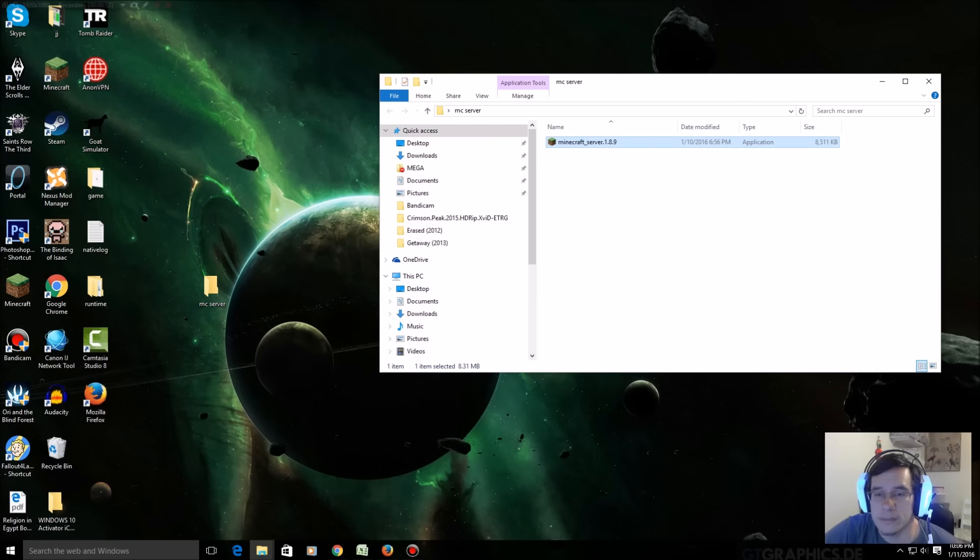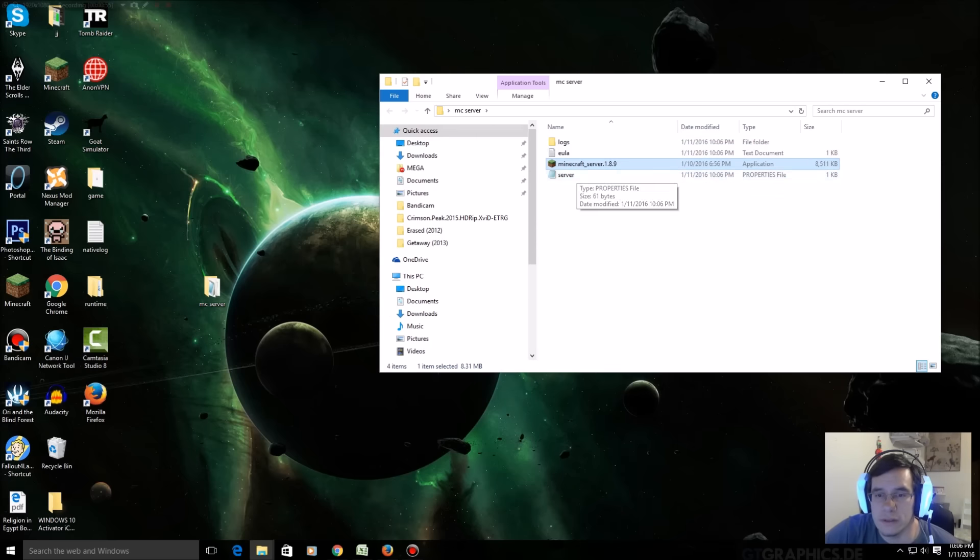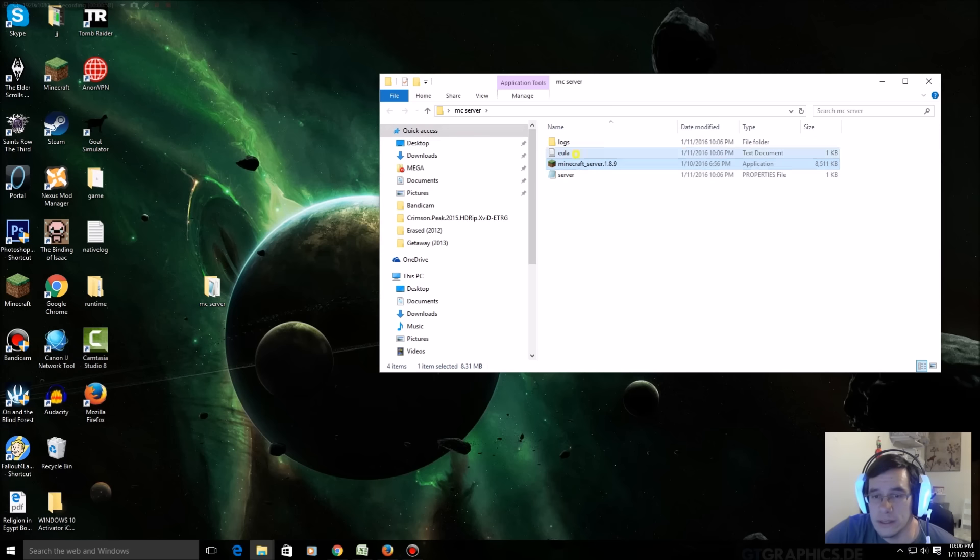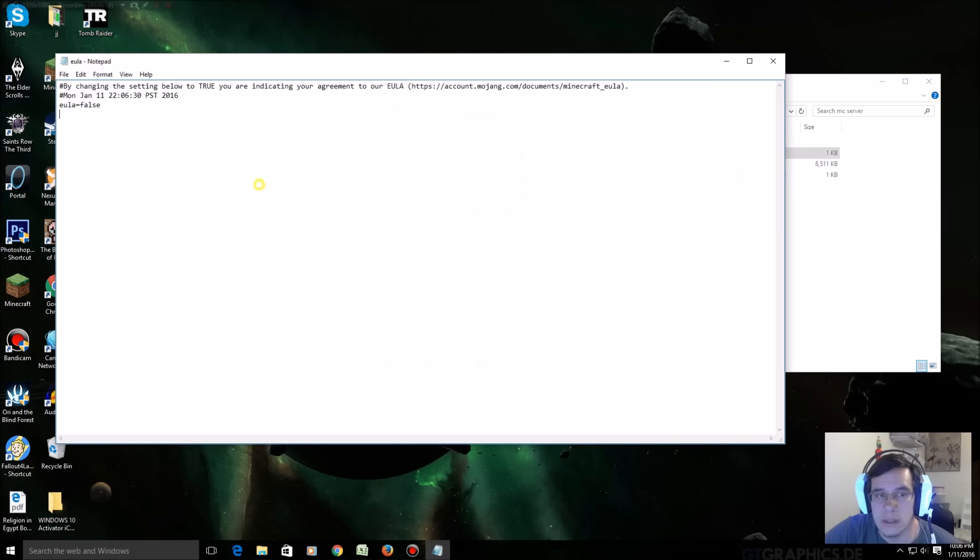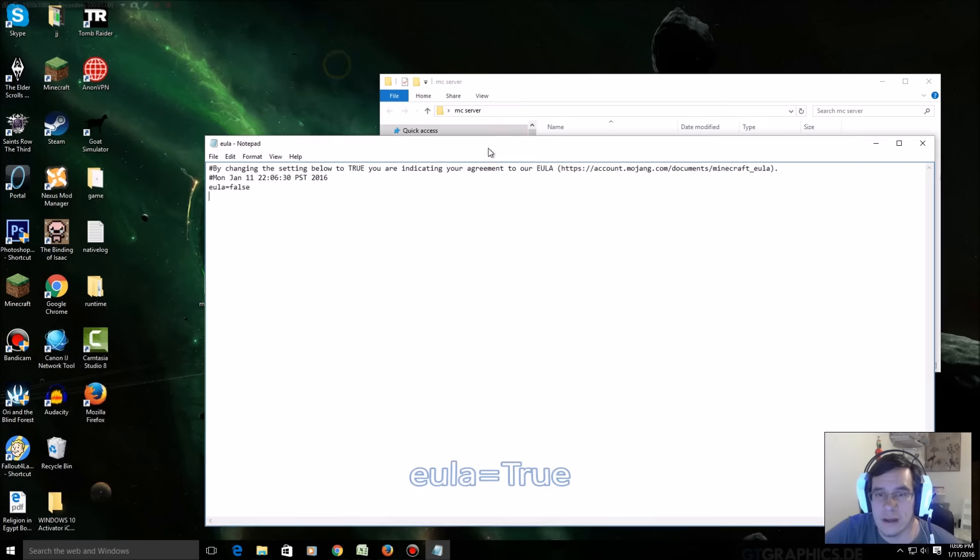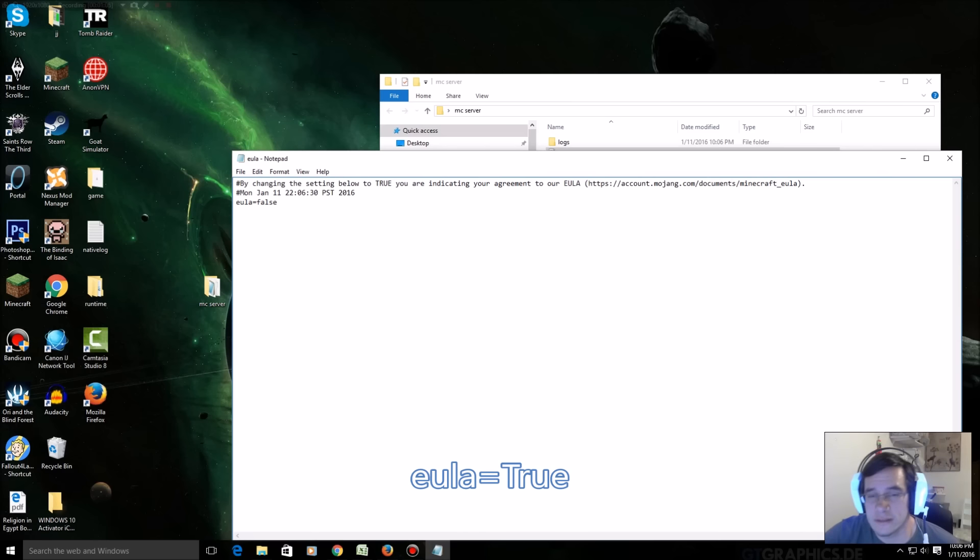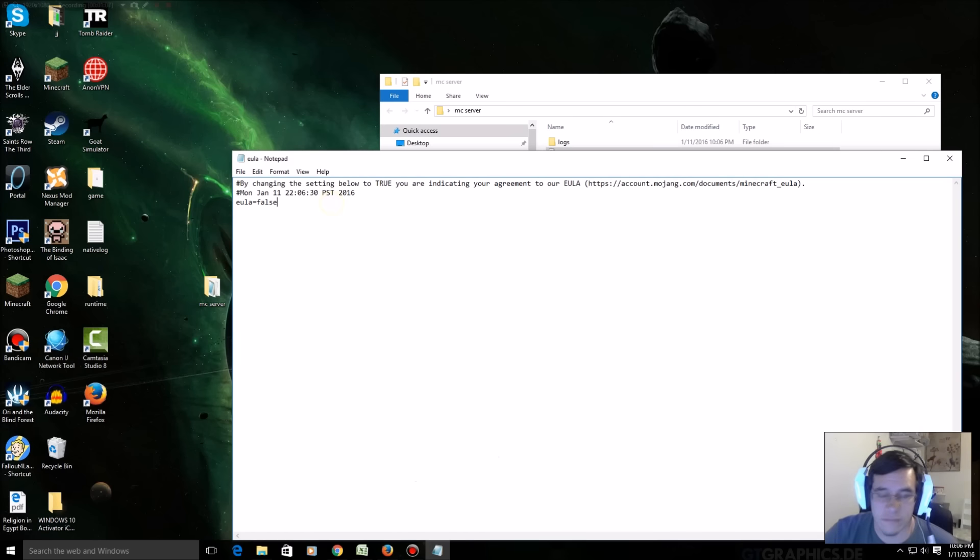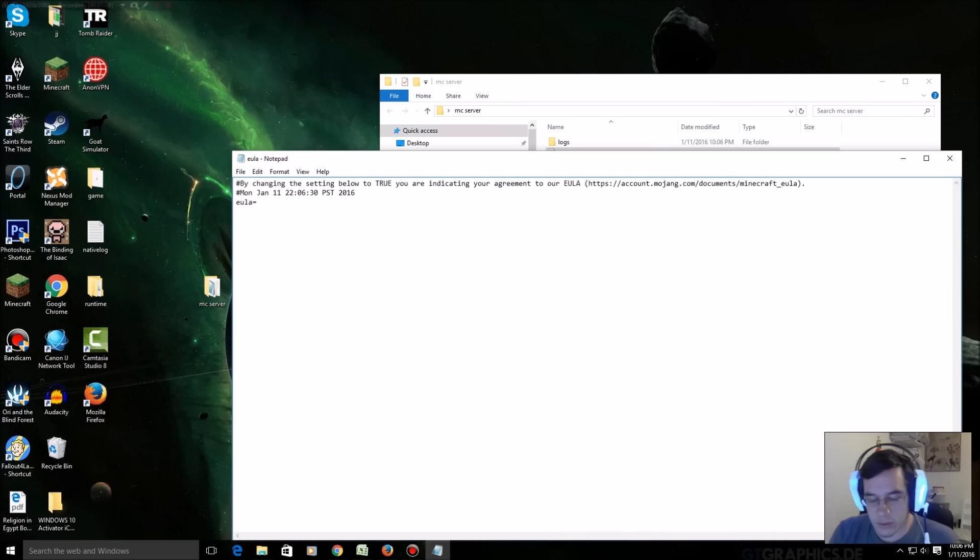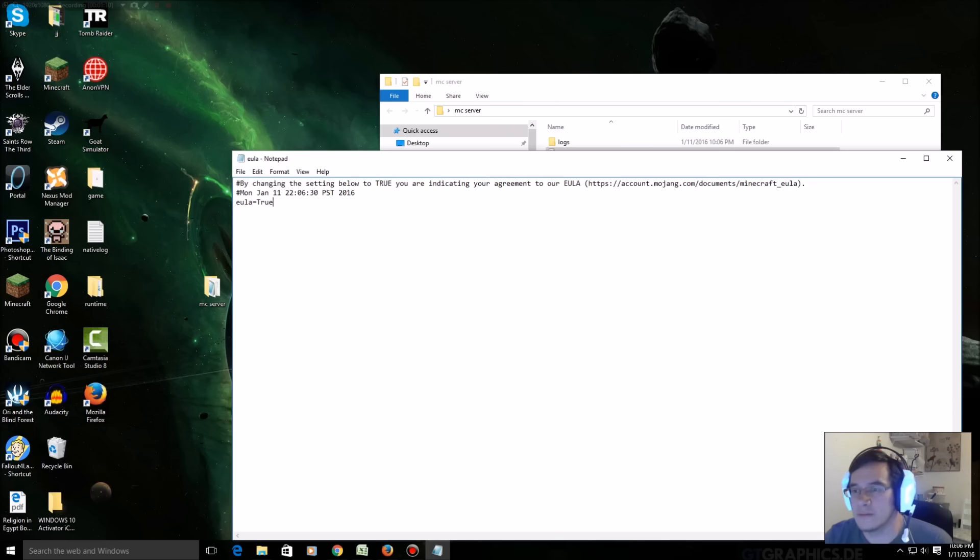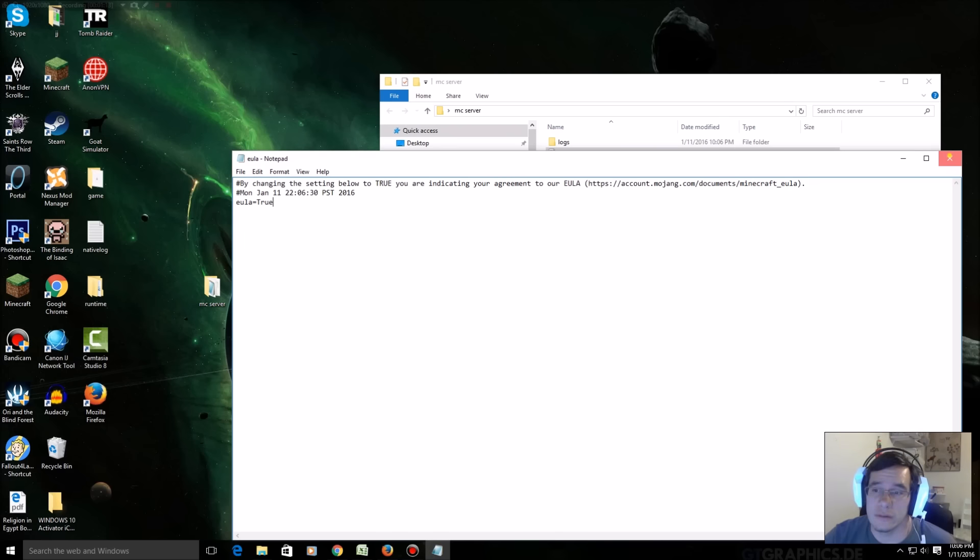It creates a logs folder, does some other stuff, it creates a EULA. Check this document out. By changing the setting below to true you're indicating your agreement. So this is an agreement you're not gonna sue Minecraft for people destroying your server, blah blah blah, make profit I don't know. Sign the EULA with true, if you don't Minecraft will never run.